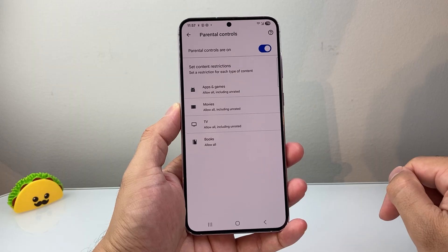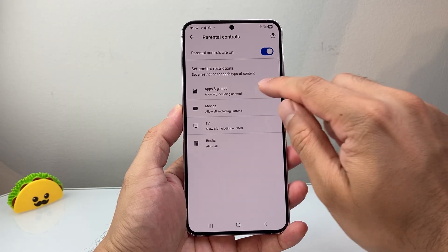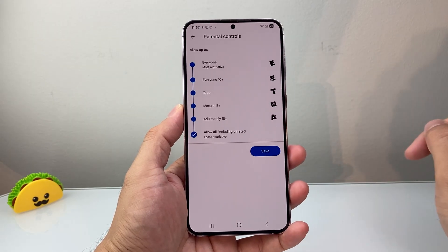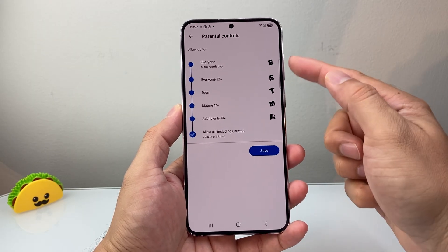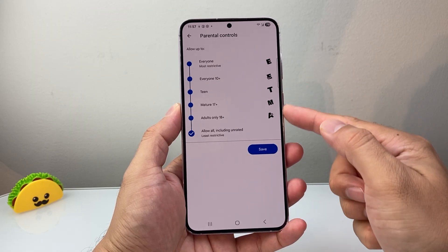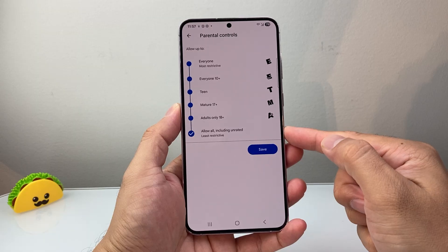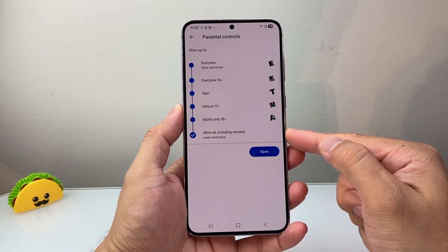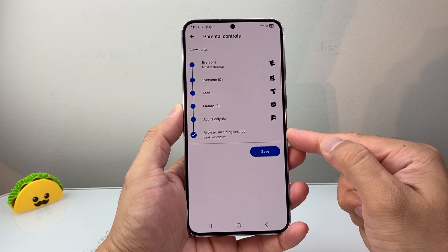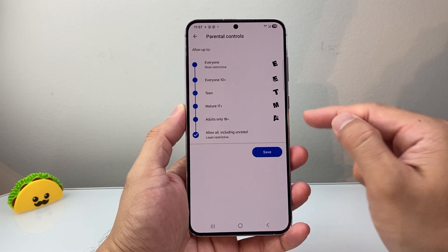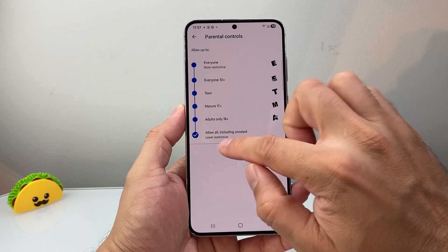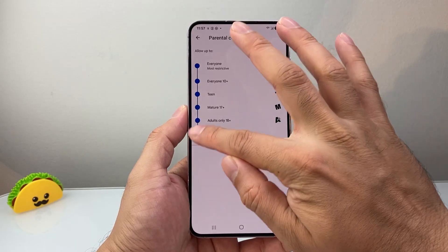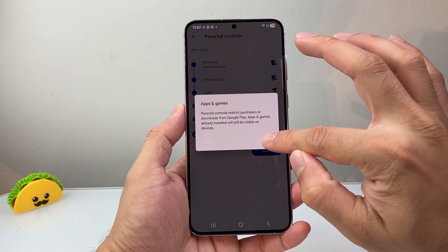Once you do that, you're going to see Apps and Games. By default, it's allowing this account to download and install any apps. So if you want to hide them, you're going to go ahead and turn off this.